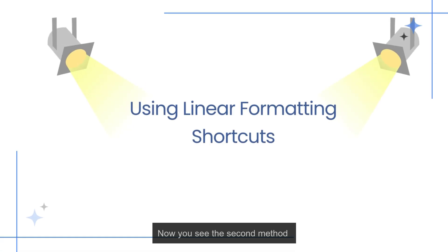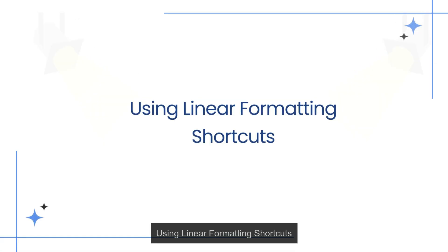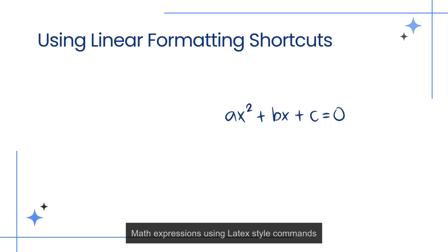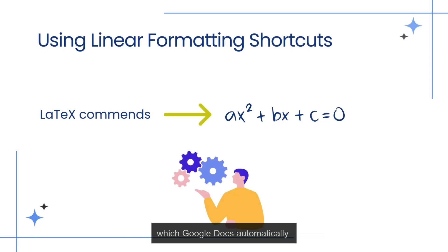Now you see the second method: using linear formatting shortcuts. This method allows you to type math expressions using LaTeX style commands, which Google Docs automatically converts into formatted equations.